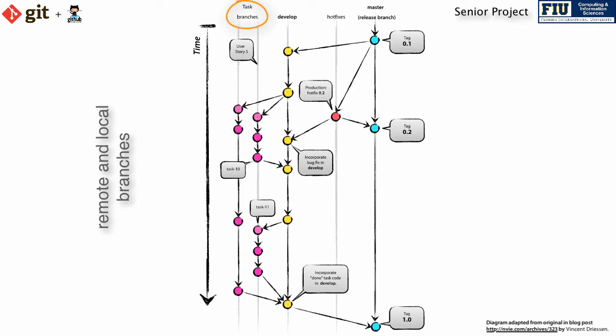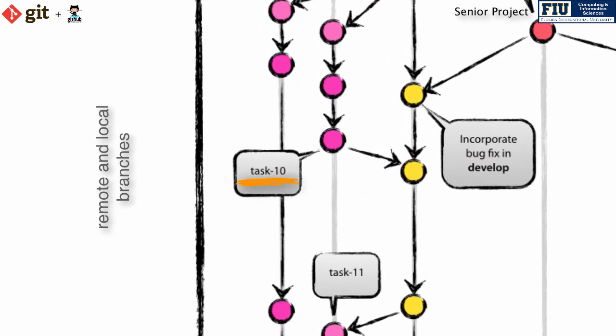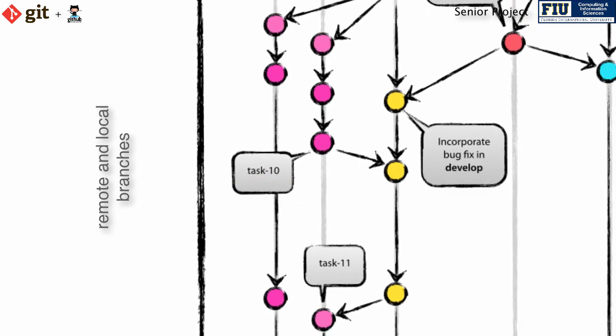When you are ready to start implementing your development tasks, tasks that you, together with your team members, define for the user stories and defects scheduled in the current sprint, you will create a local branch for the task you will work on. For the sake of consistency across all of the projects, the name of the branch should start with the word task, followed by a hyphen, and then by the number Mingle assigned to the task card.